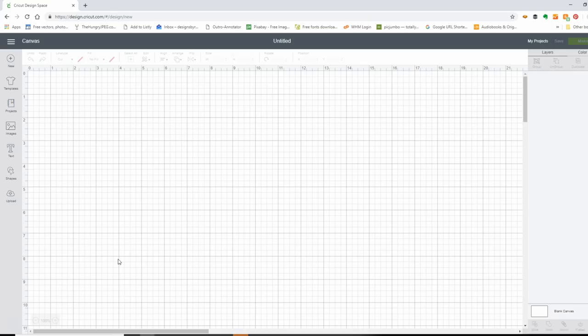Hi, this is Rochelle with Scrap Craftastic, and today I'm going to show you how to cut my new Hobonichi size envelopes using Cricut Design Space. I've been asked to do some Cricut tutorials. I'm not really going to dig deep and do a full tutorial today, but I am going to show you how to upload the SVGs from the Hobonichi envelopes and work with them in Cricut Design Space.